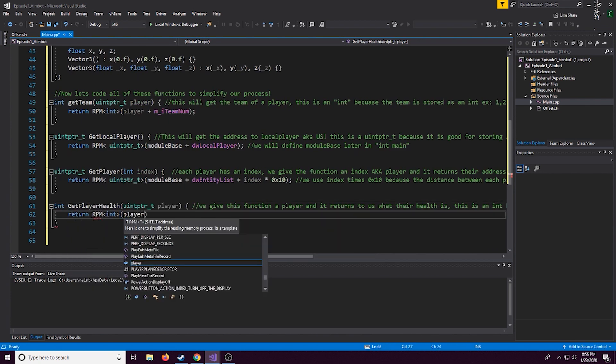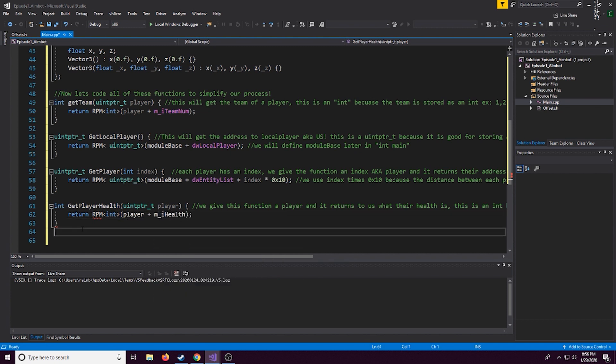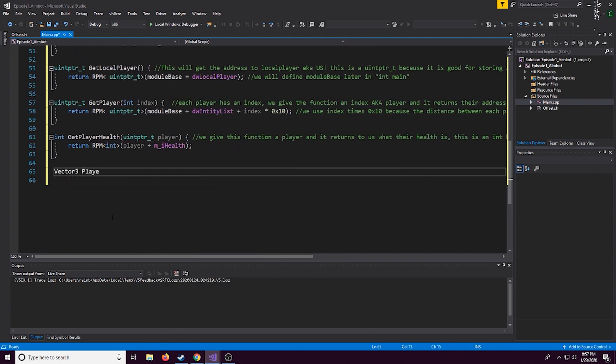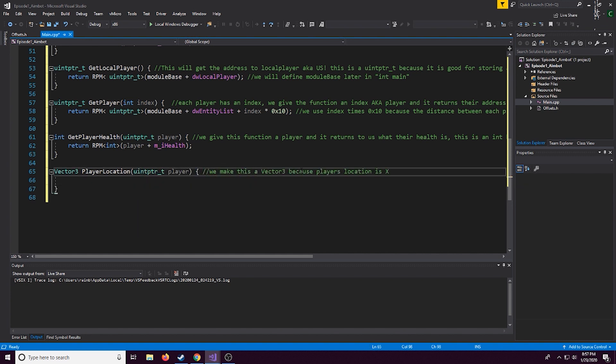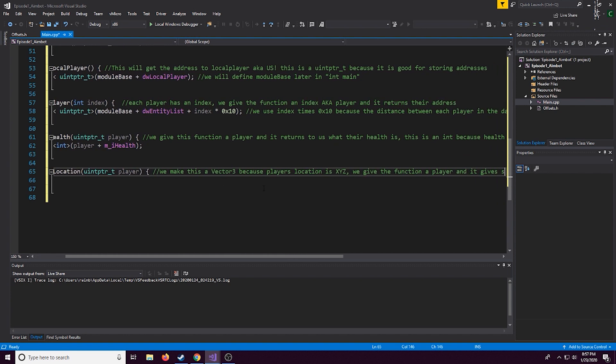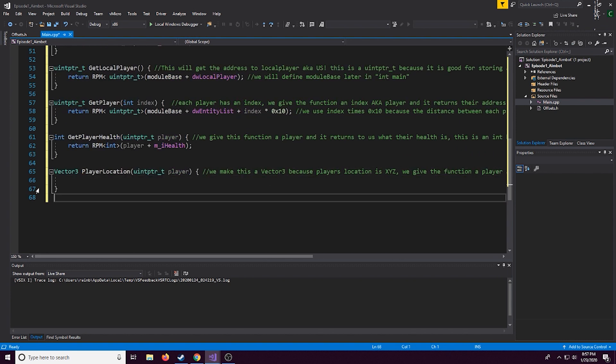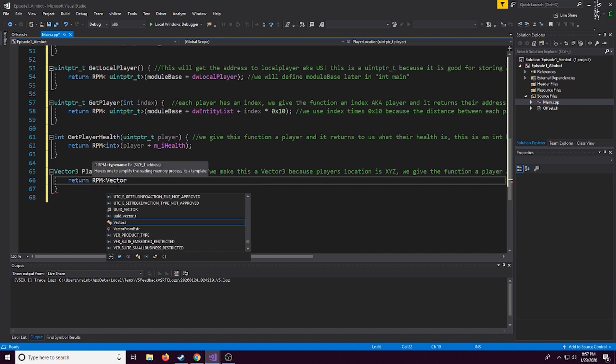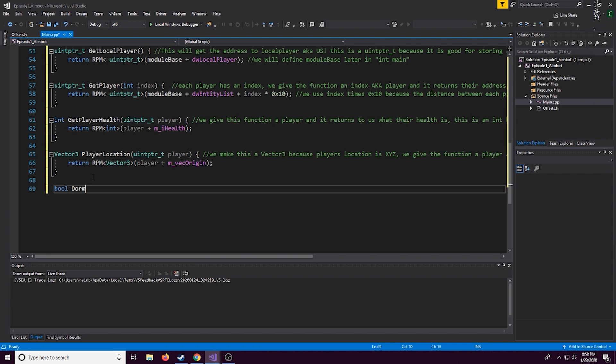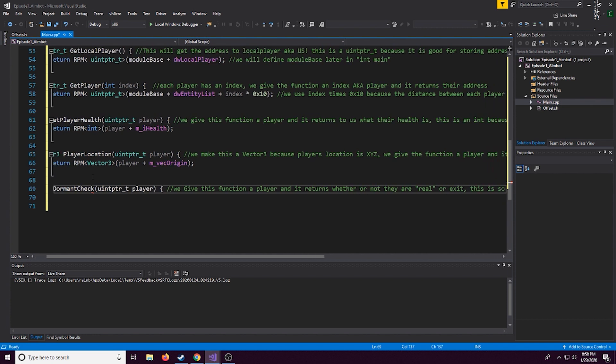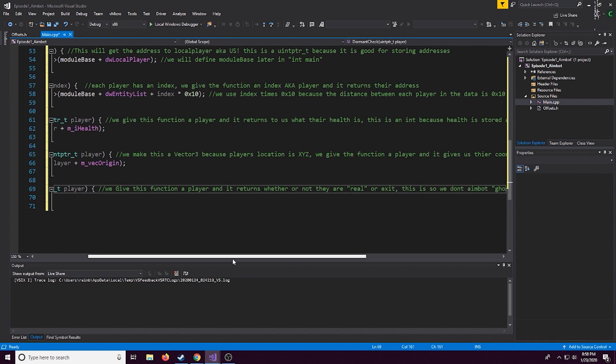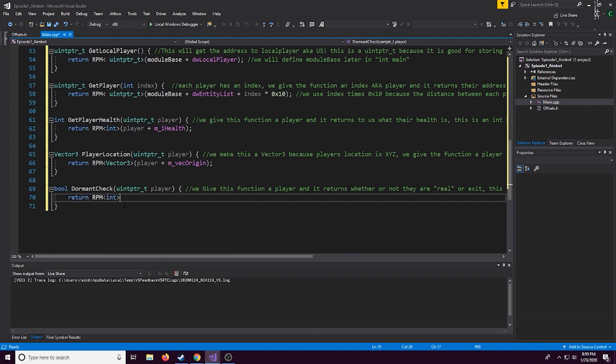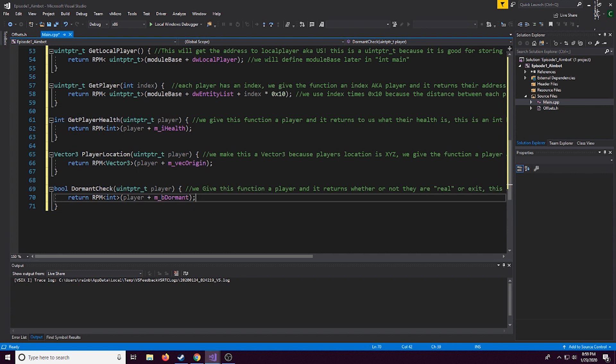Now this next one is going to be getting a player's health, pretty self-explanatory, you just put in the player's address which we just made a function for and then it'll return the player plus the offset for health so it'll return the player's health. Now this next one is actually going to be a little more complicated, this is actually a pretty important one, this is going to get the player's location the x y and z coordinates so it's just player plus the offset of m_vec_origin. This right here is going to be a dormant check and what this essentially will do is just check if a player is dormant or not and this is to prevent things like aim locking to something that doesn't exist because the game sometimes does that.